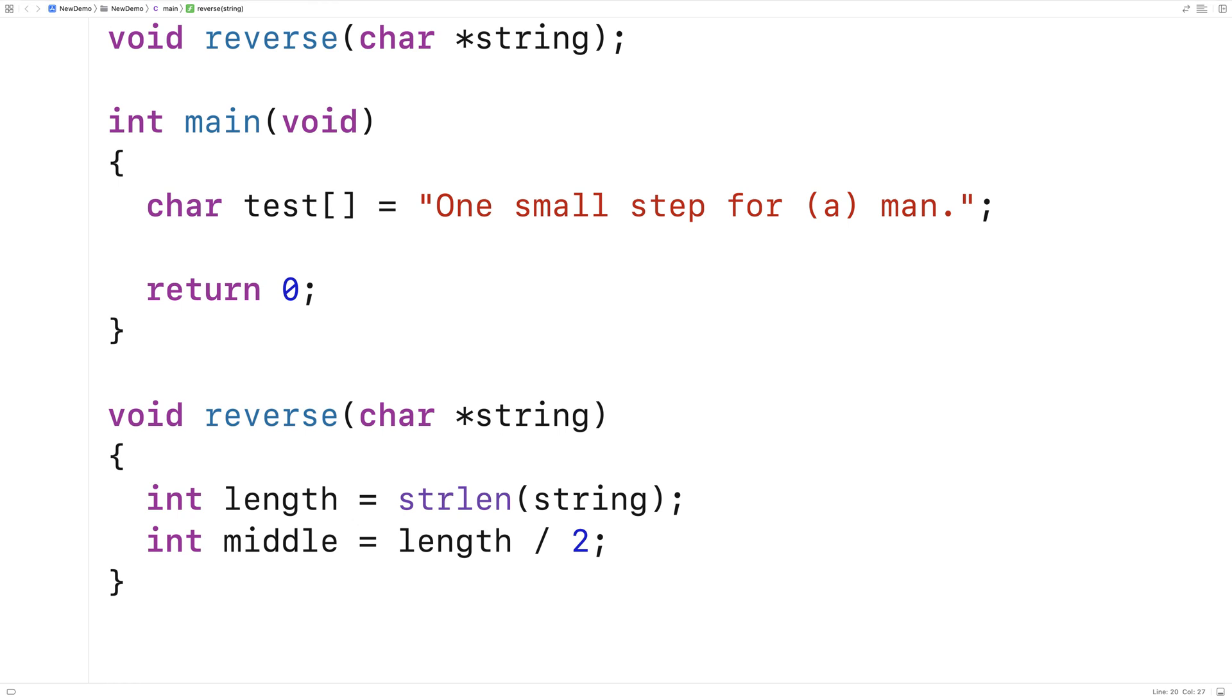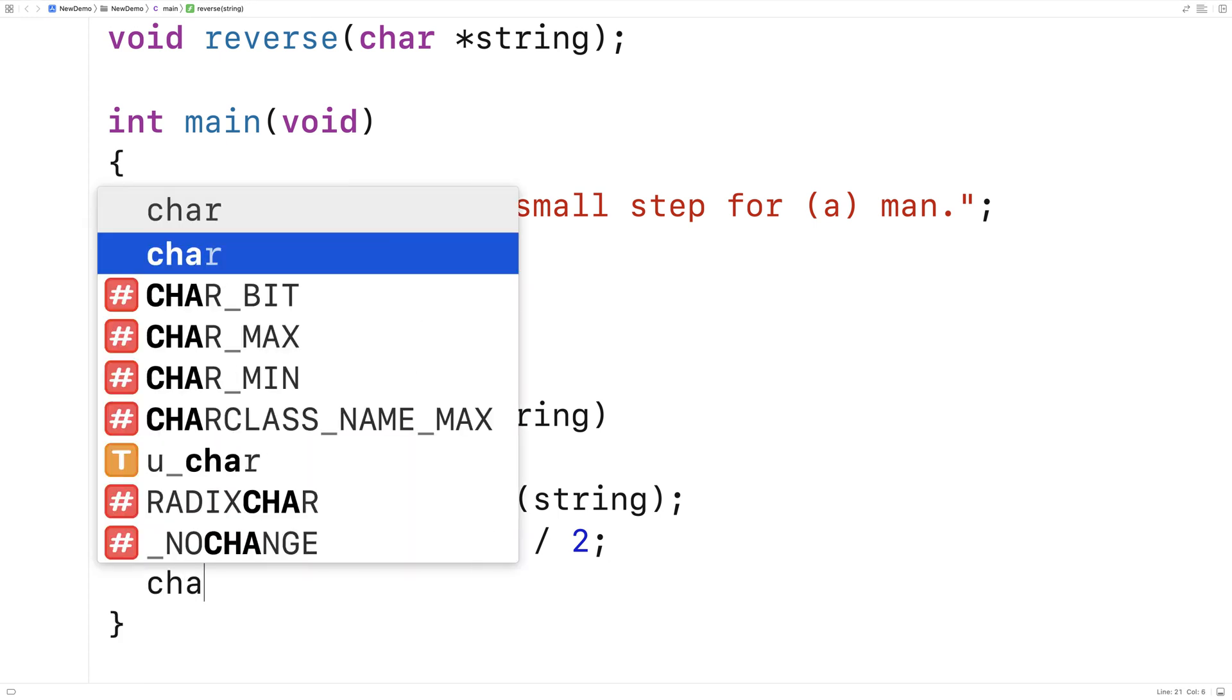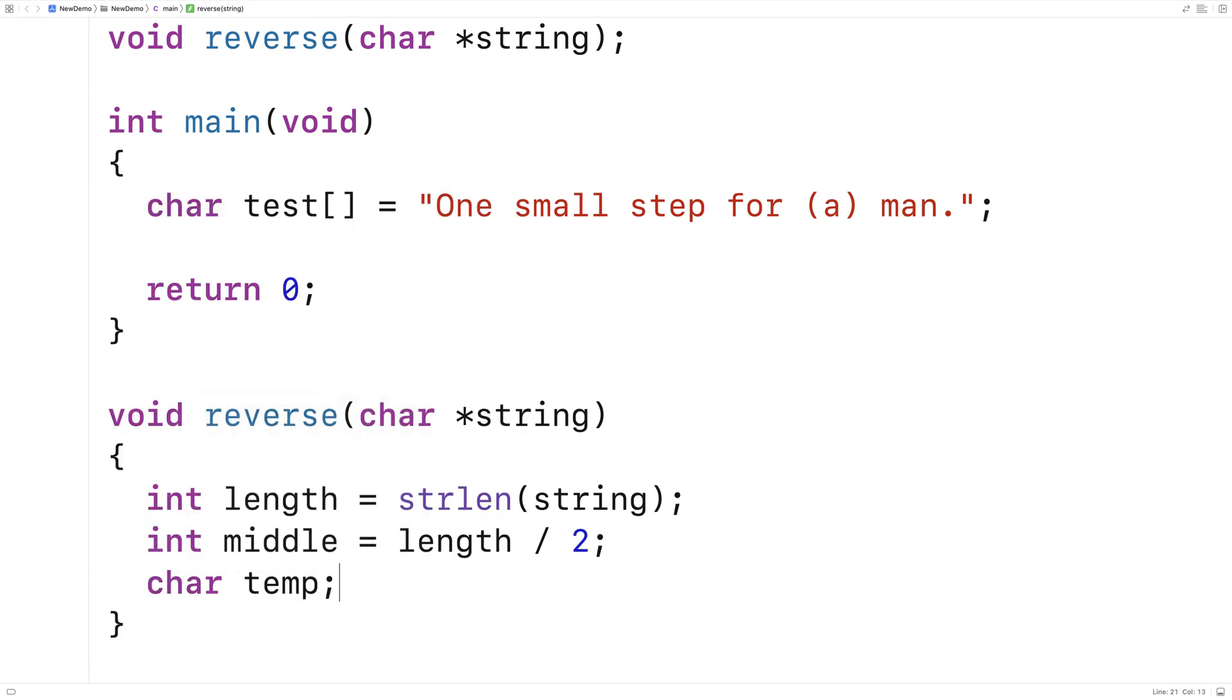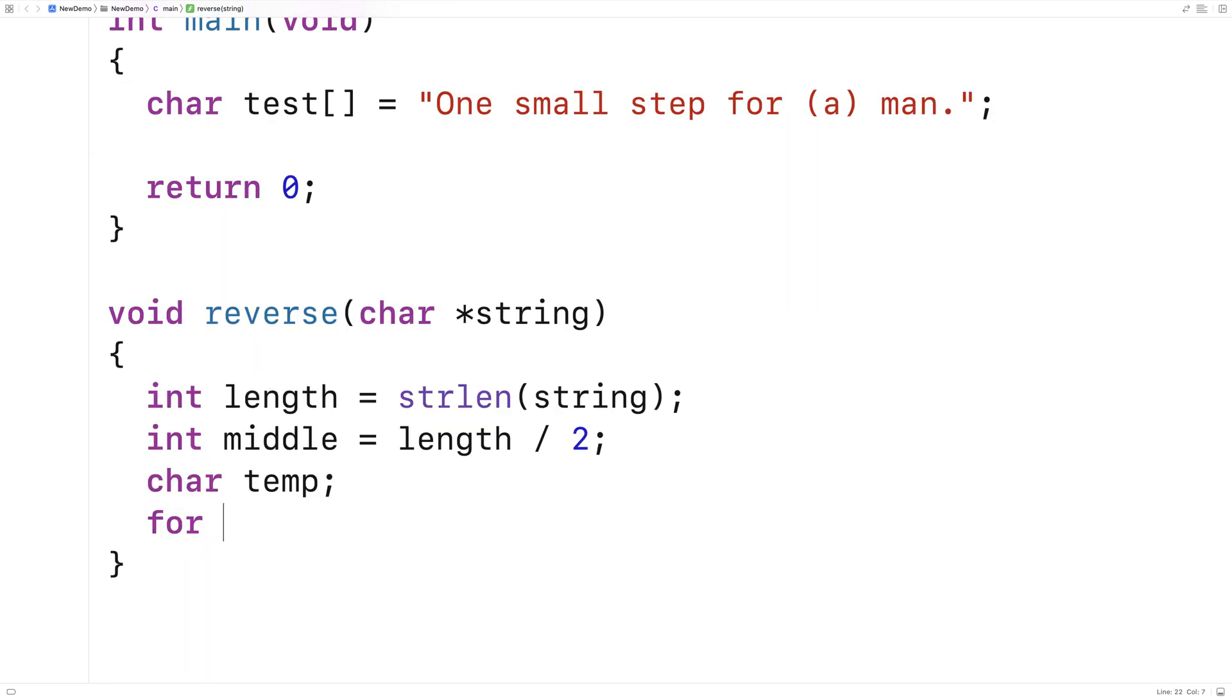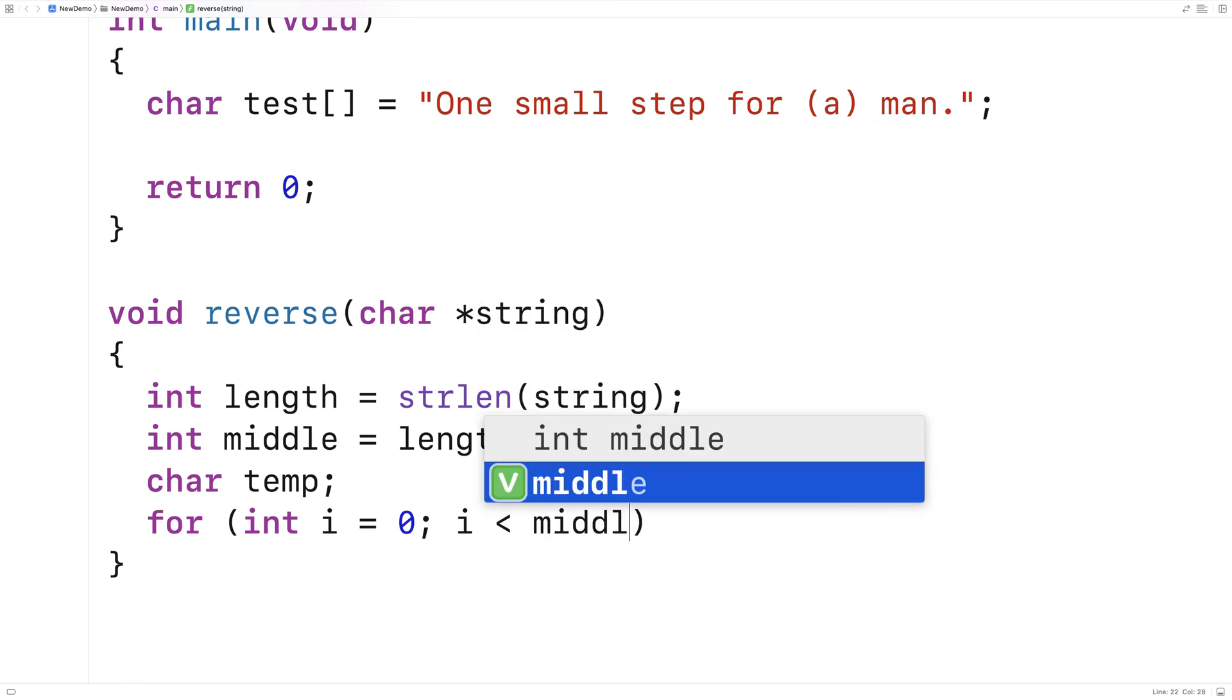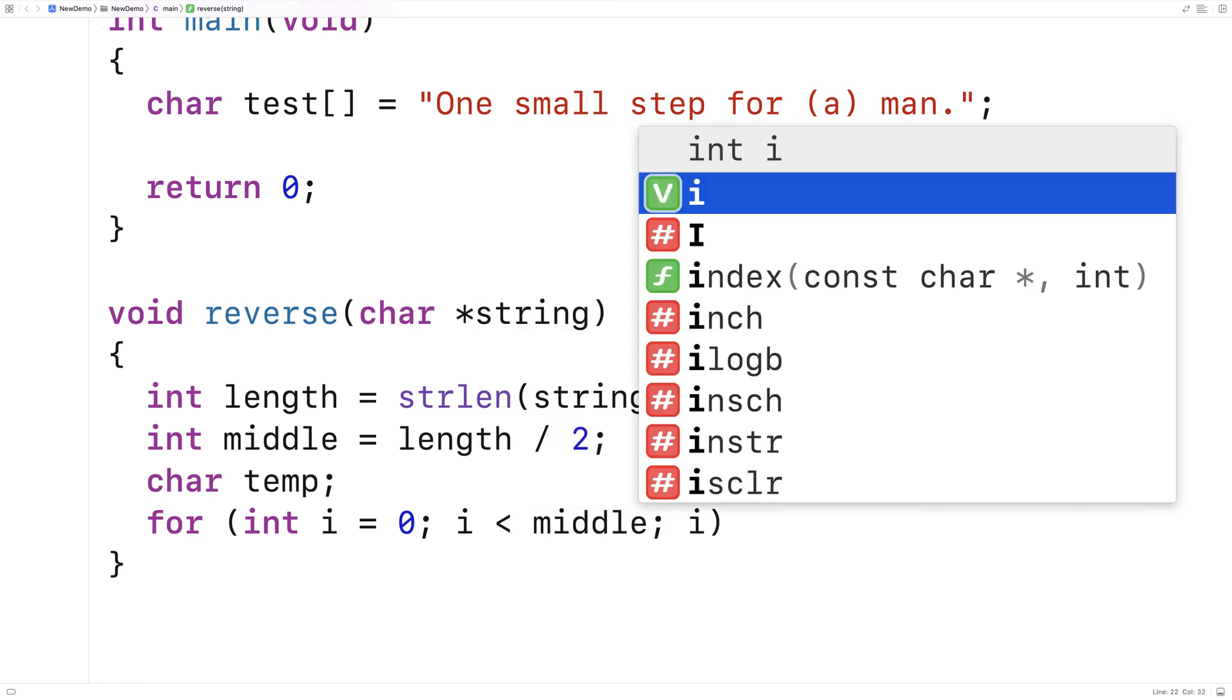To actually do the swap of characters in the string, I'm going to need a temporary character variable. So I'll say here char temp. Then the loop will look like this. I'll say for int i is equal to 0, i is less than middle, i plus plus.